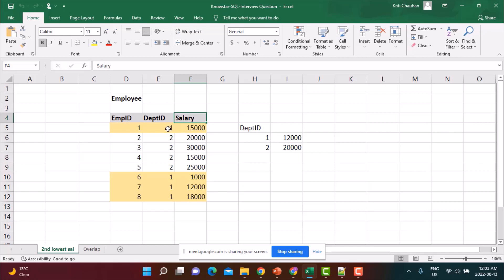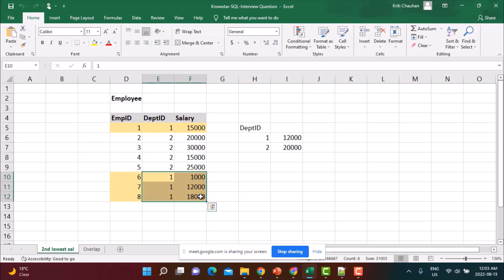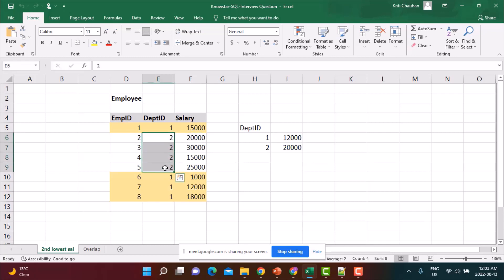So for example, if you look at the data in department one, all these are records for department one. The second lowest salary would be 12,000. And similarly for department two, the second lowest would be 20,000. So are you able to write a SQL query for this?